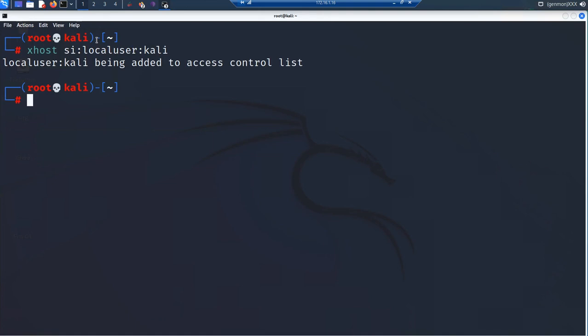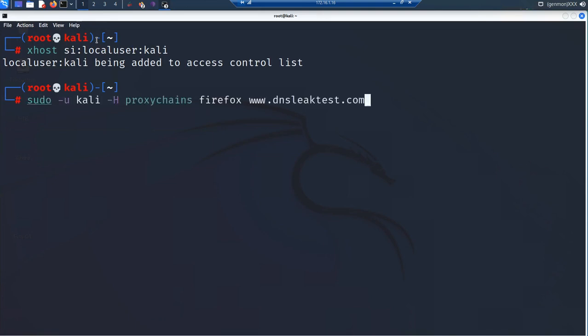Once you do that, you should be able to start the Tor browser. Since we have Tor services started already, you can run the command using sudo. You're going to tell it to run this service as one of the local users — use -u to specify the user and -H to specify the service type.